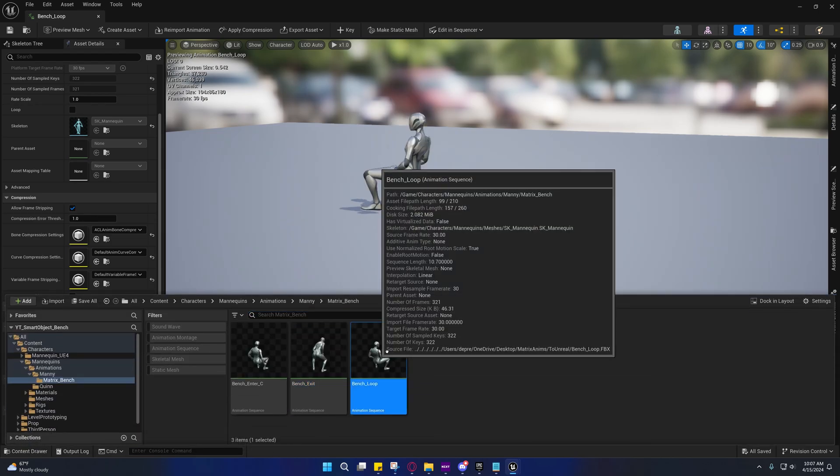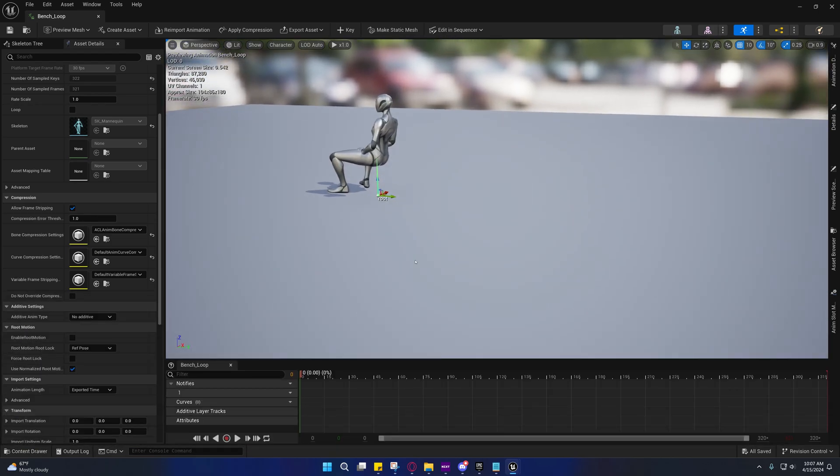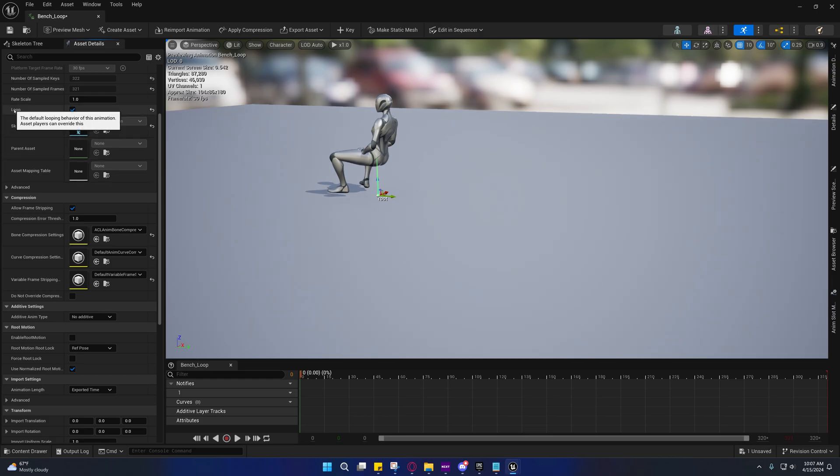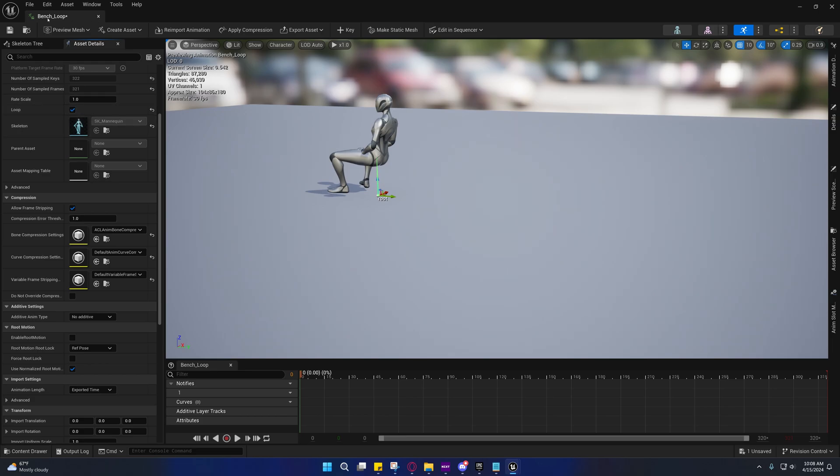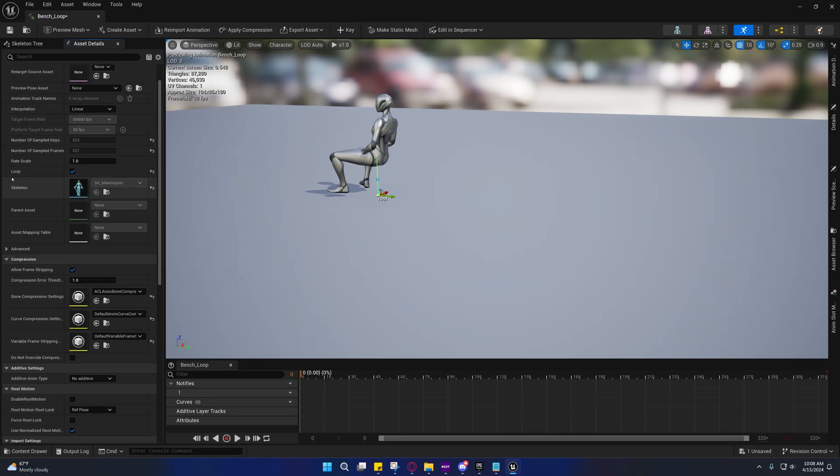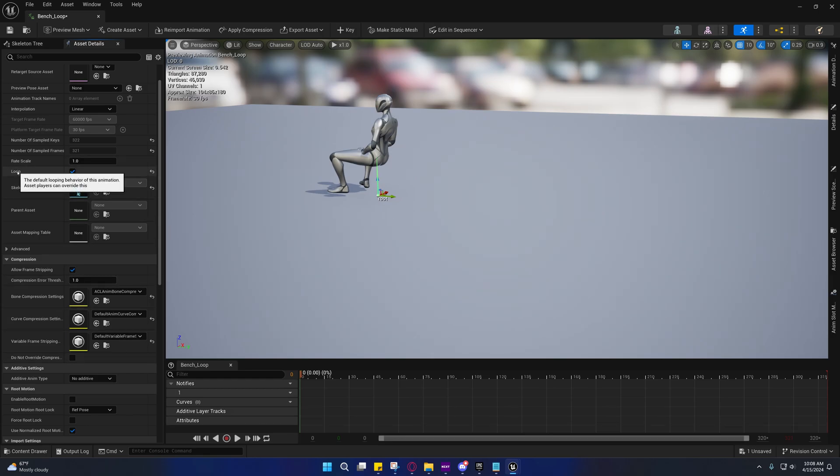On the bench exit, we're basically doing the same thing, enabling root motion animation and adding those sync markers. Again, we'll get some false positives like right here.